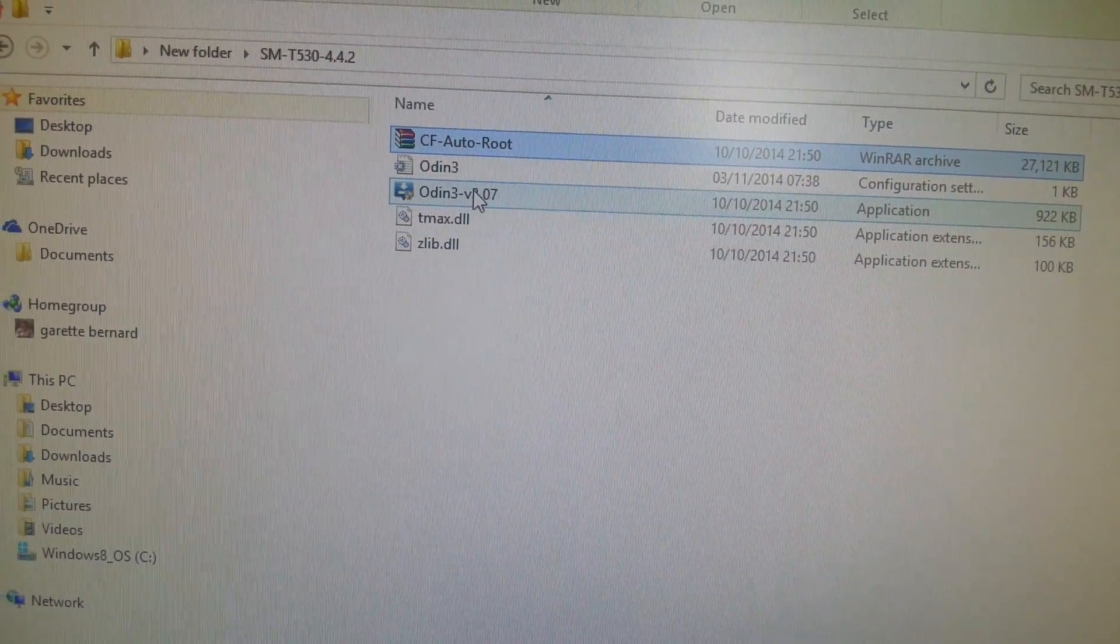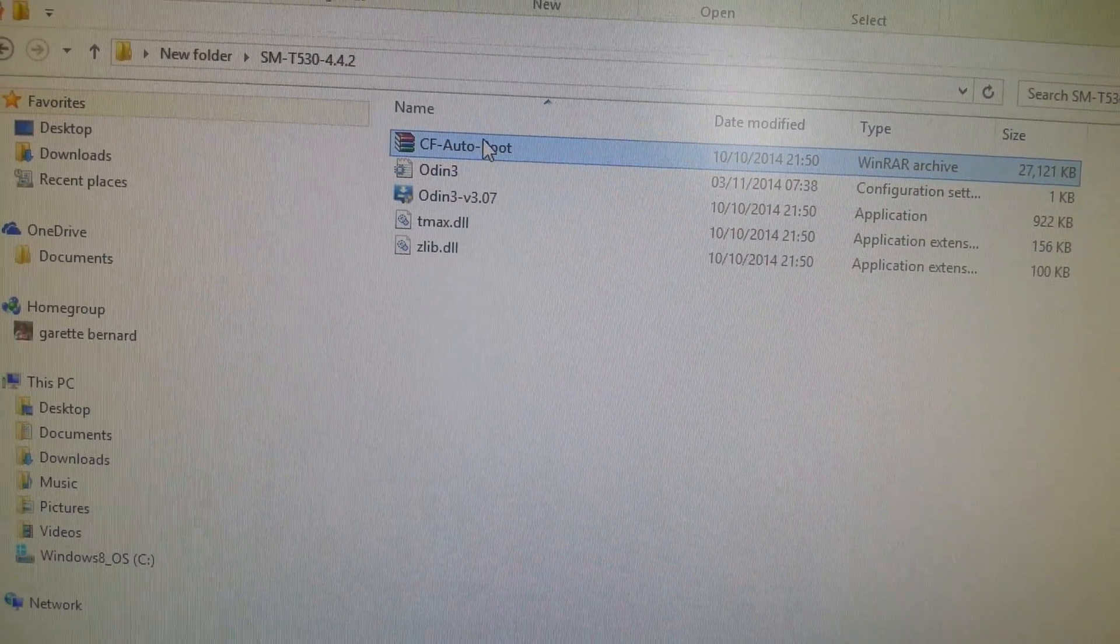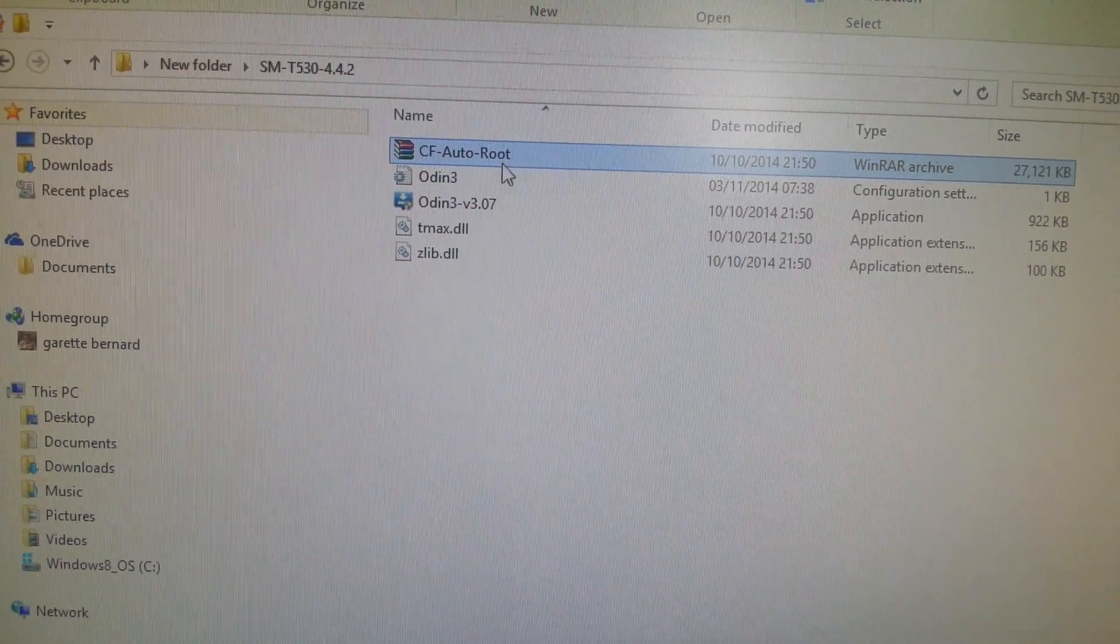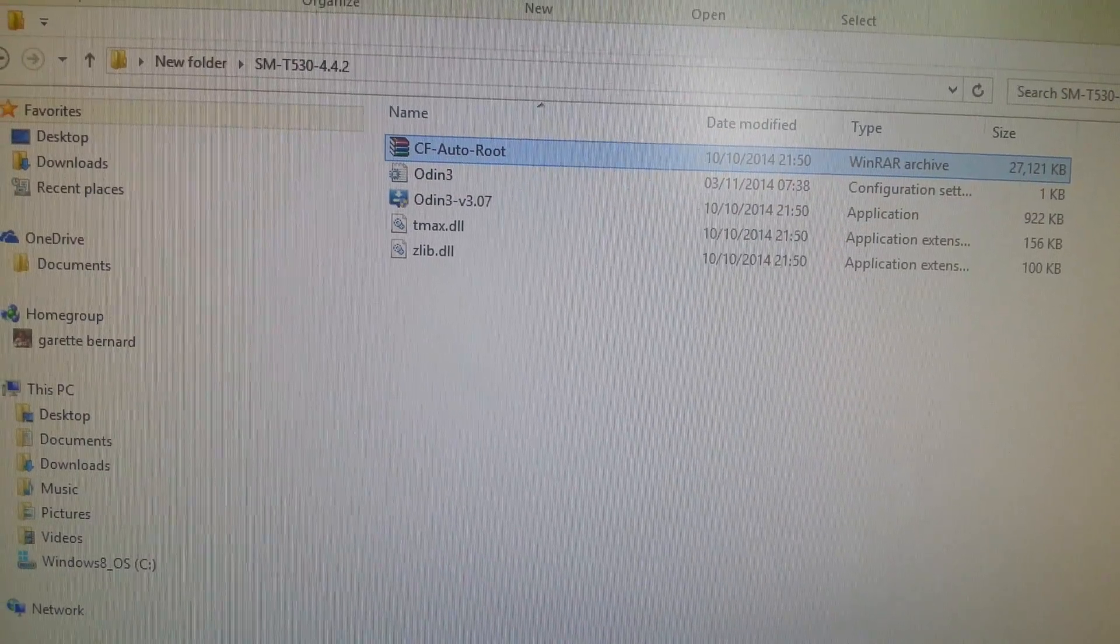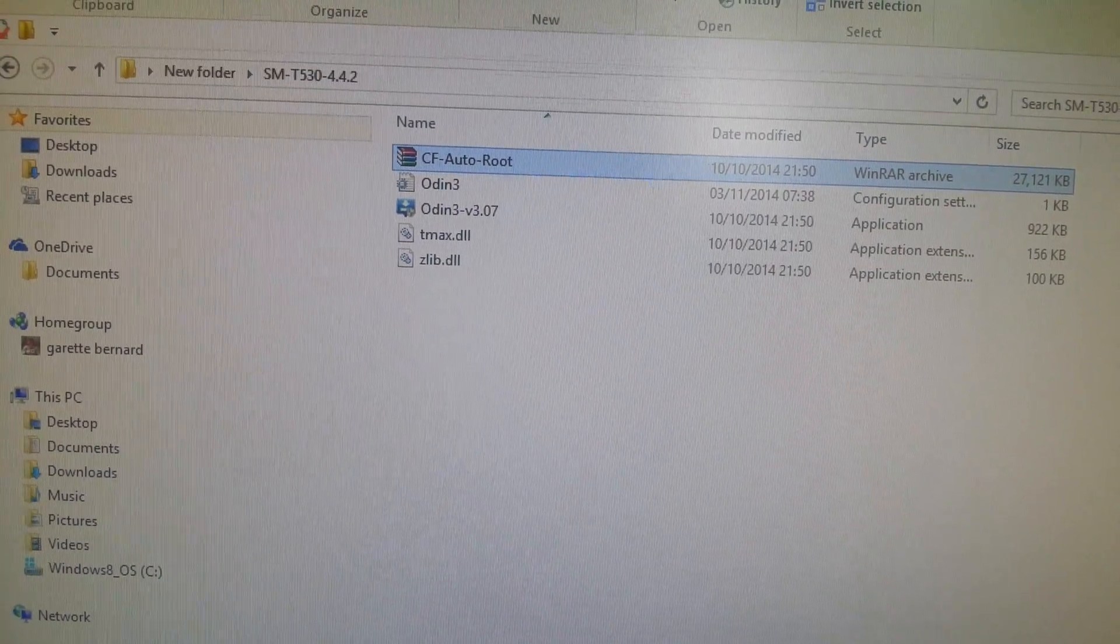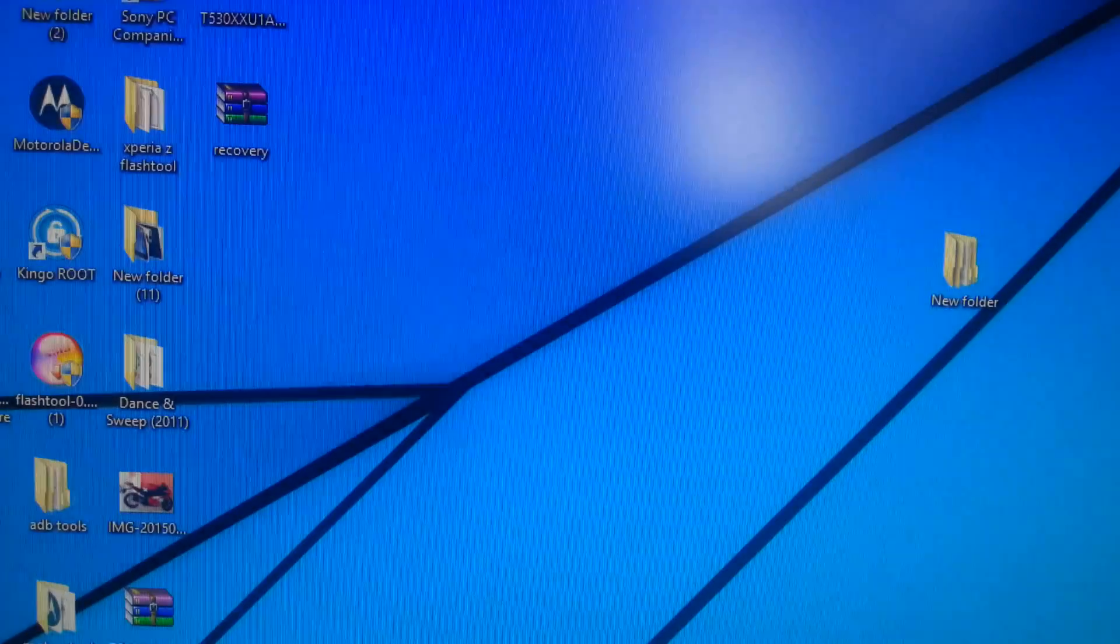And this is the Odin file along with the CF-Auto-Root file. Okay, so we can just close that down for the moment.